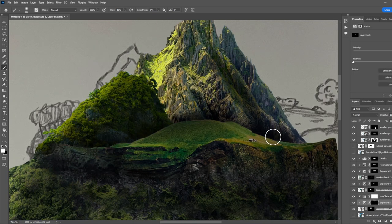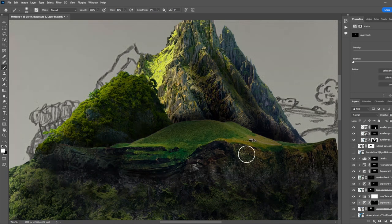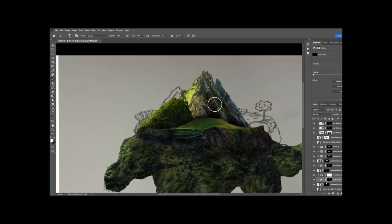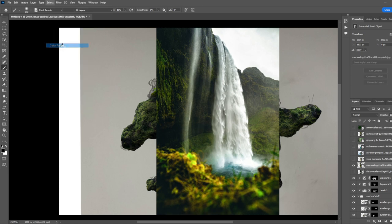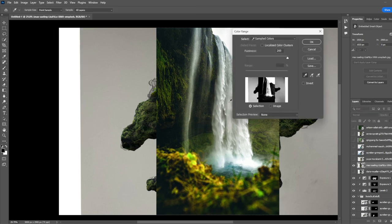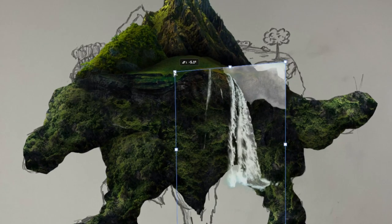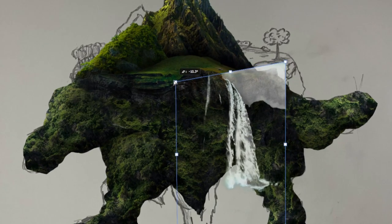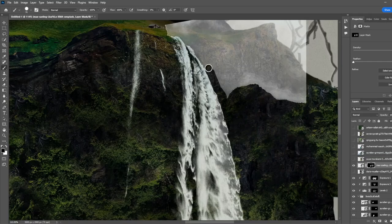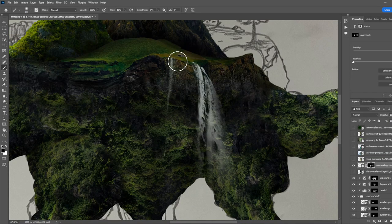I then added some shadows to the back mountains because that was very well needed. This literally took forever for some reason. I then used this awesome tool called the select color range tool, and this worked great. I masked out that waterfall and put it in there.